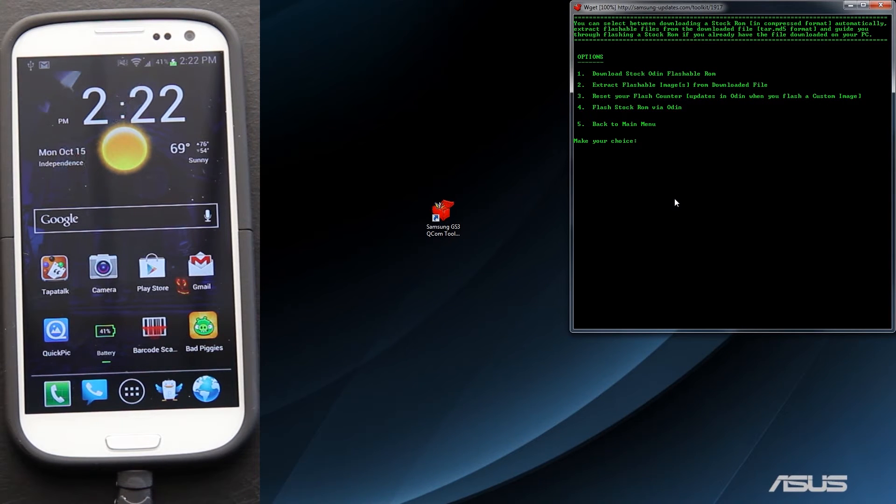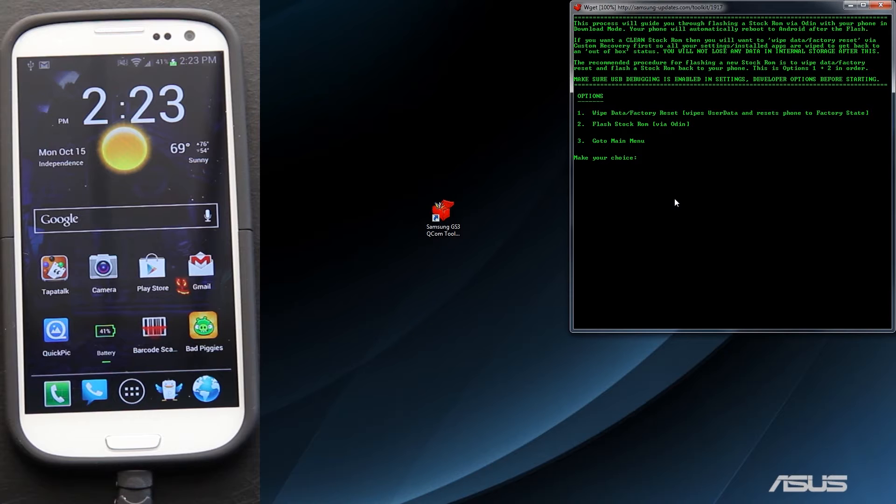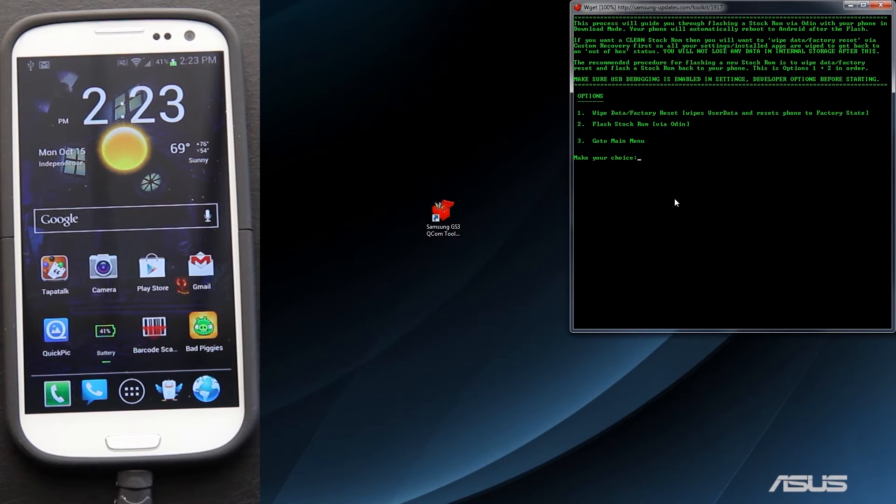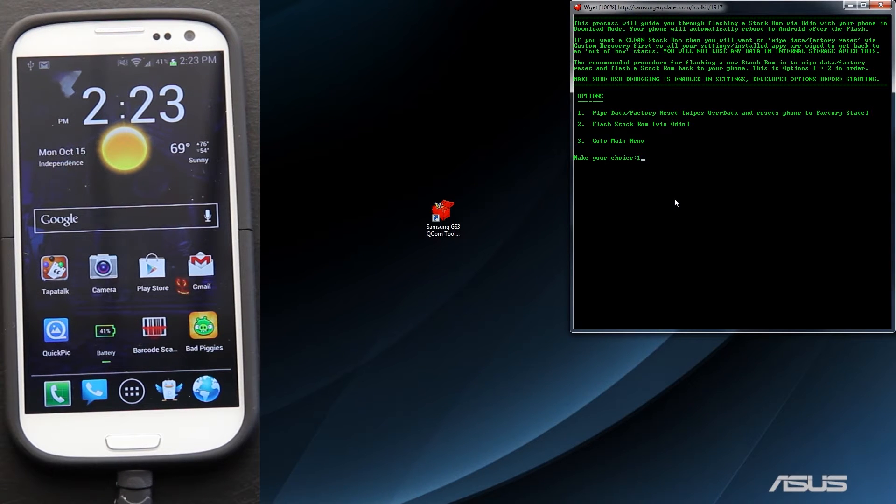Now we need to flash the ROM to the phone. Press Option 4. And make sure that you press 1. If you don't, then you will still have all of your apps that you had before. Titanium Backup, SuperUser will be gone. Anything that was in the system partition will be removed and replaced with stock. You need to press Option 1.